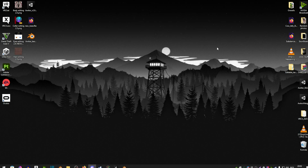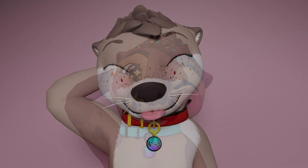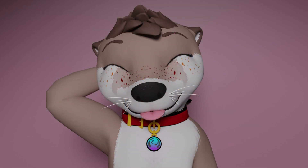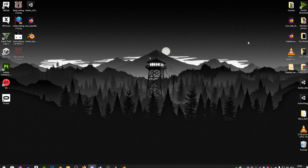Hey guys, welcome back to another one of my videos. Today I'm going to be showing you how to do simpler Blender renders. If you don't know what these are, it's basically really high quality images of your avatar. By rendering these images you get really good, high quality pictures of your avatar that you can use as a profile picture or just as a simple icon.